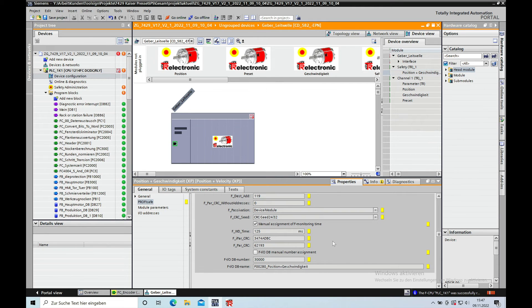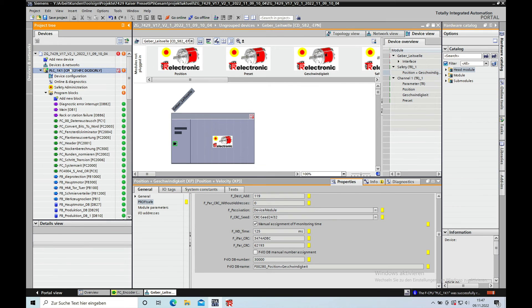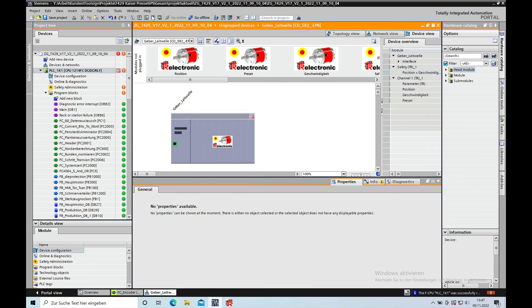You will just paste it and save the project. Download the project, and then you're all set to go.